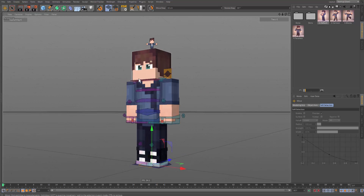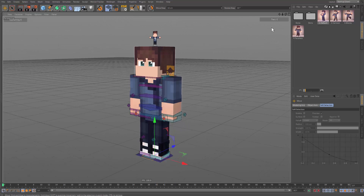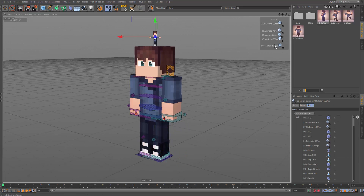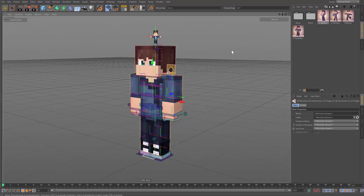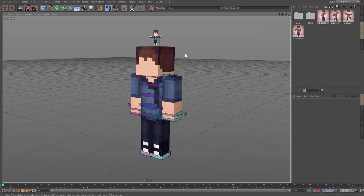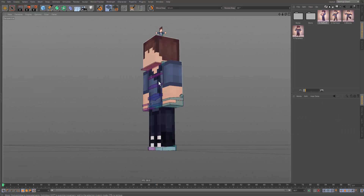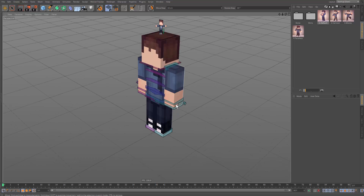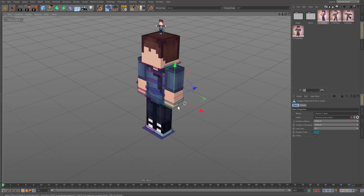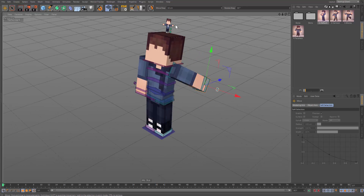I'm going to go ahead and lower the quality of this rig. There's an option on my rig where you press delete and that'll just delete the facial components, so now we can just animate the body very easily.